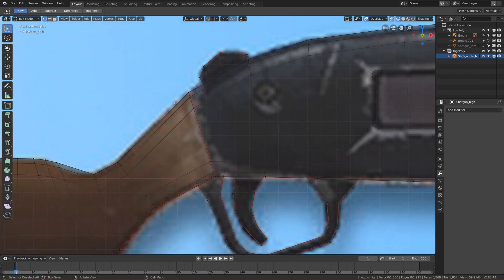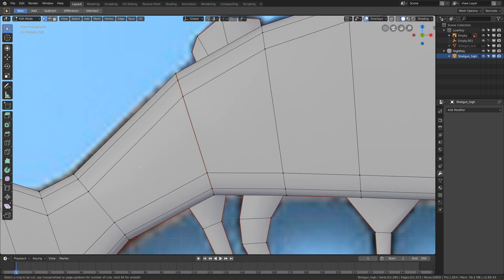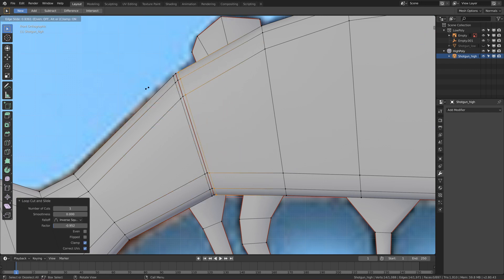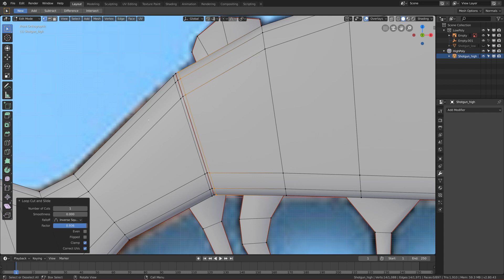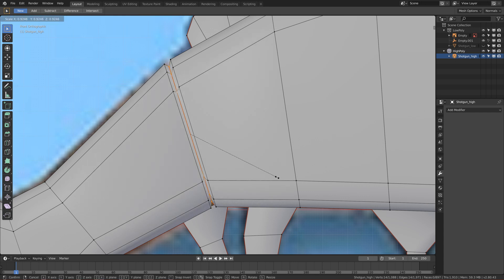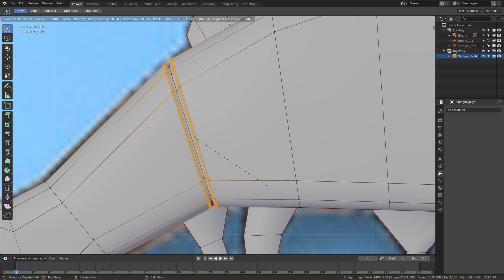Now let's add the separation detail between the wood and the metal. In solid view, add a loop cut from the left side and one from the right side, moving them close to the middle line. Select the middle edge line, scale it down, then select the two outer edge lines and press Ctrl+B to bevel them with about three segments.